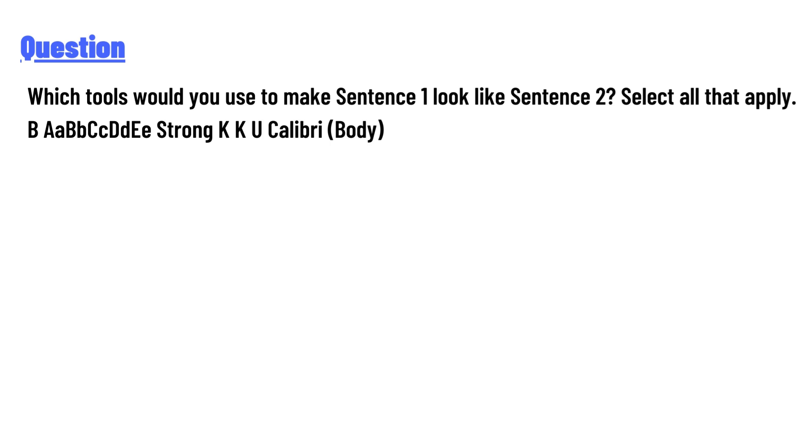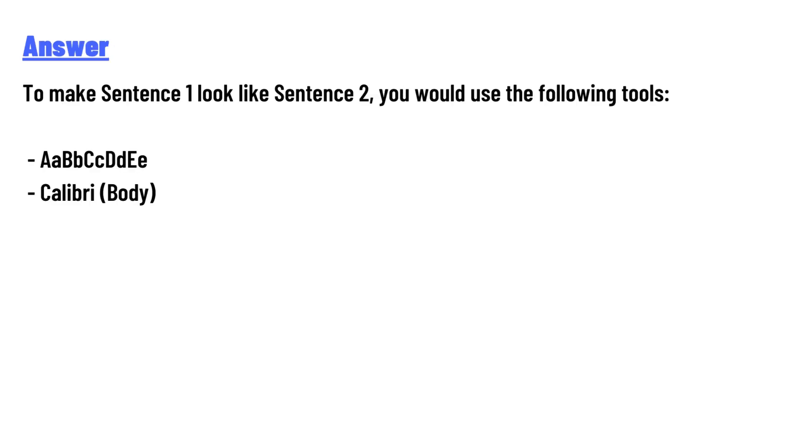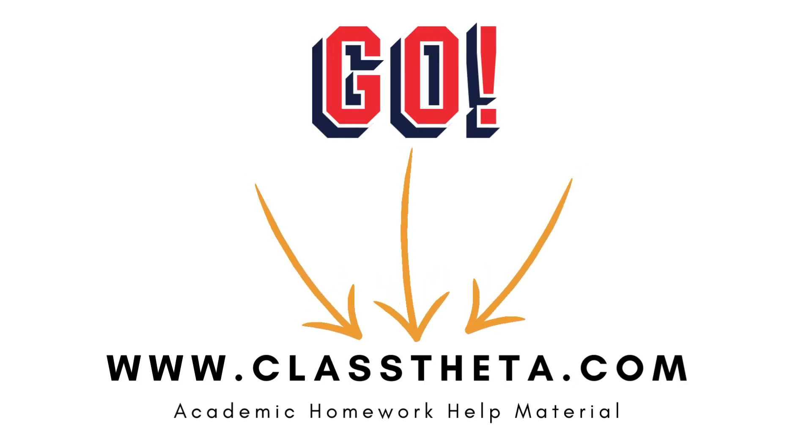The answer to your question is: to make sentence 1 look like sentence 2, you would use the following tools: A, A, B, B, C, C, D, D, E, Calibri body. Thank you for watching the video.